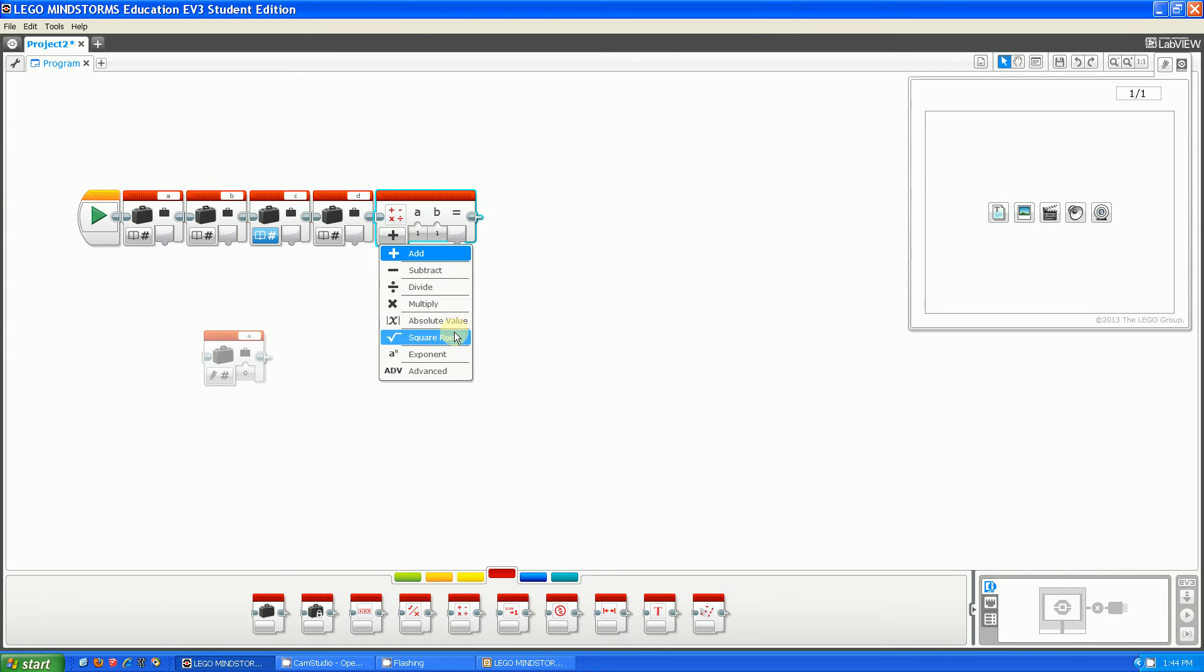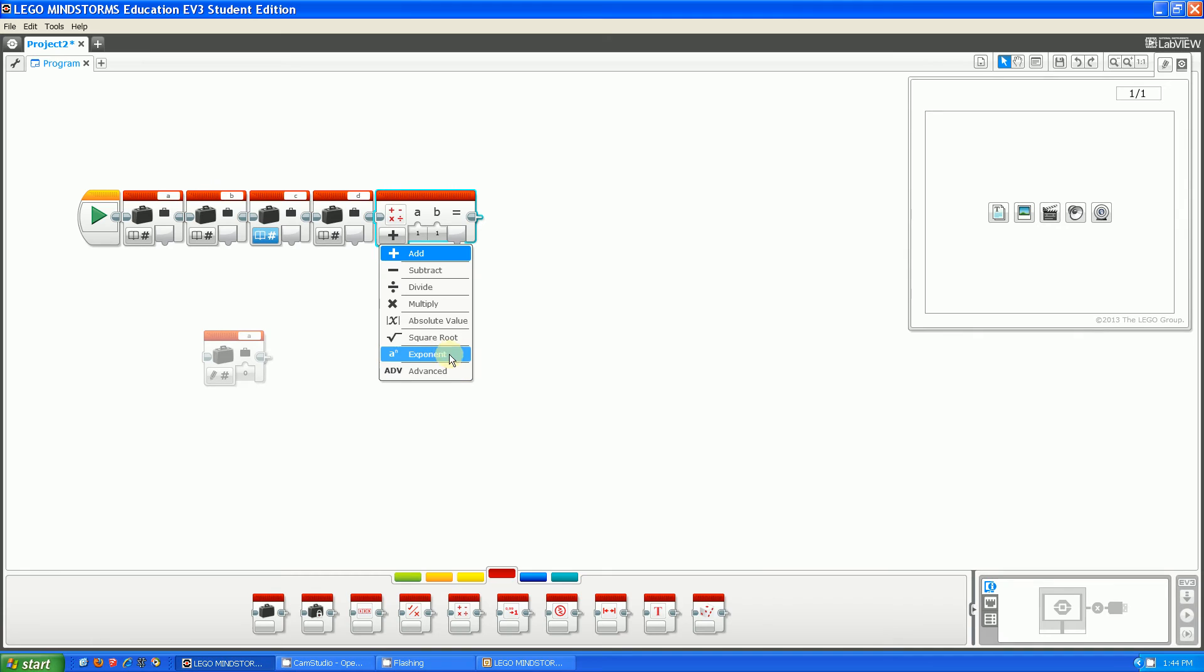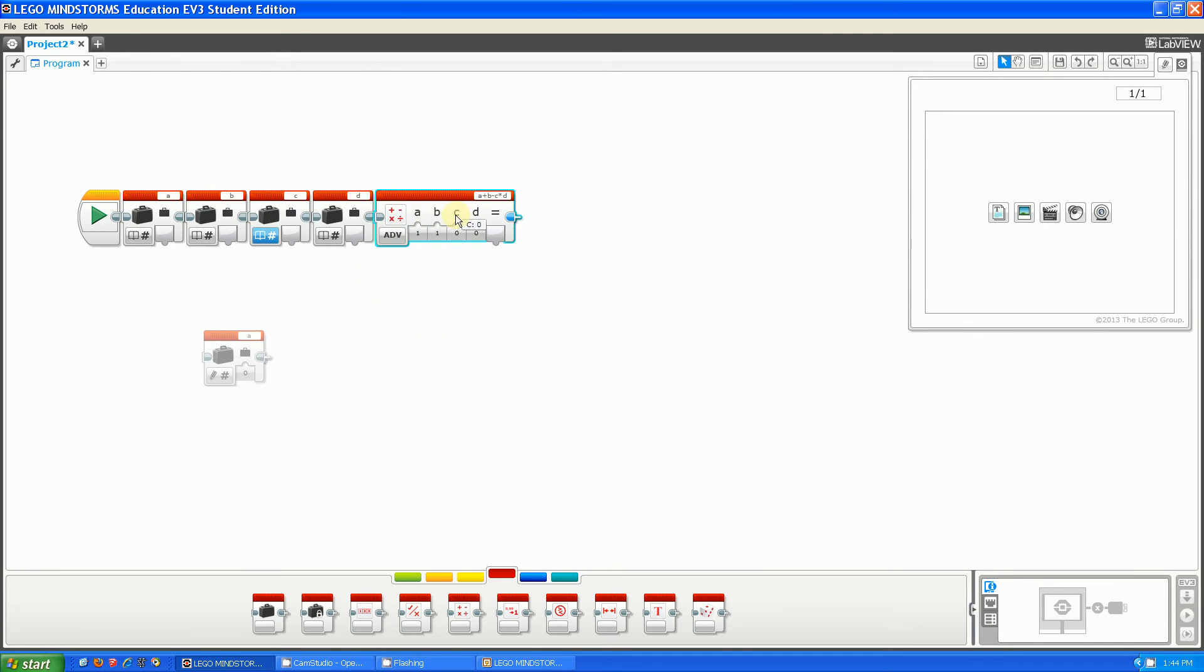It has four more functions: absolute value, square root, and exponent. Then it has one more called advanced. So advanced adds two more ports to put in your numbers.